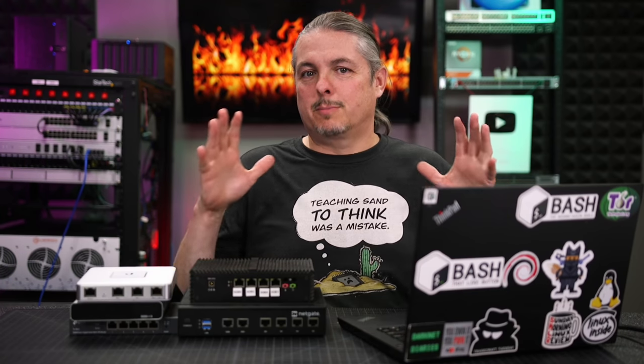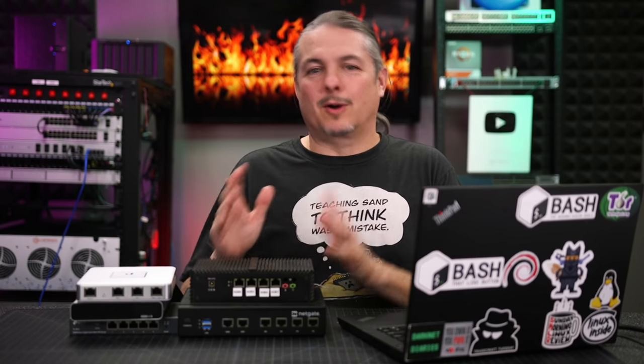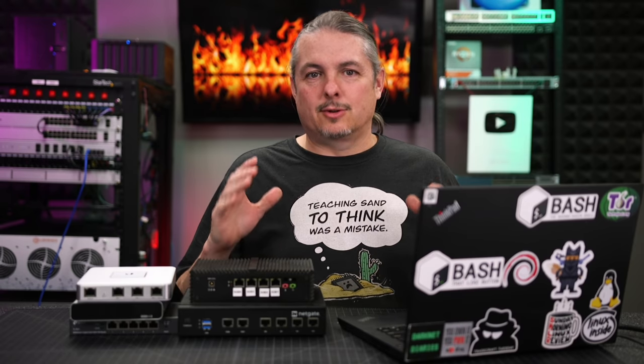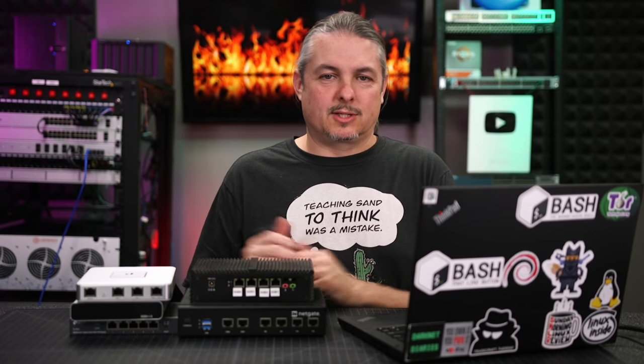Tom here from Lawrence Systems, and let's talk about firewalls. Picking the right firewall is challenging, and there's a lot of choices in the market.